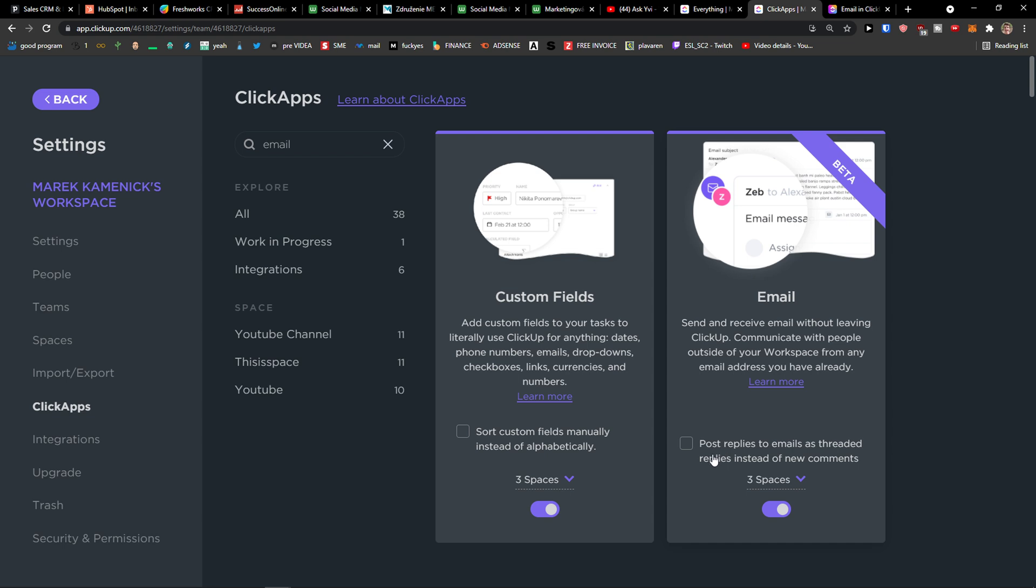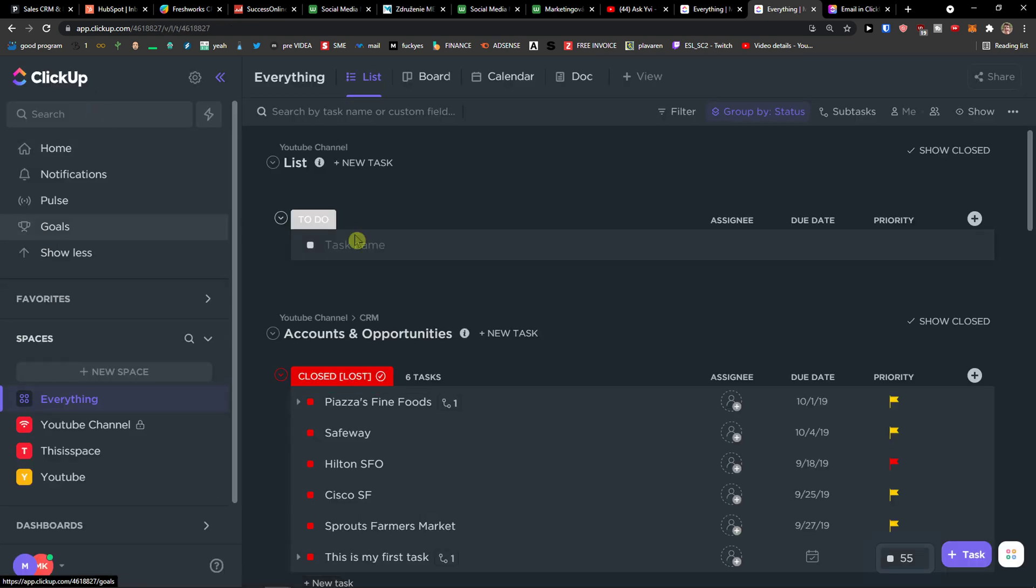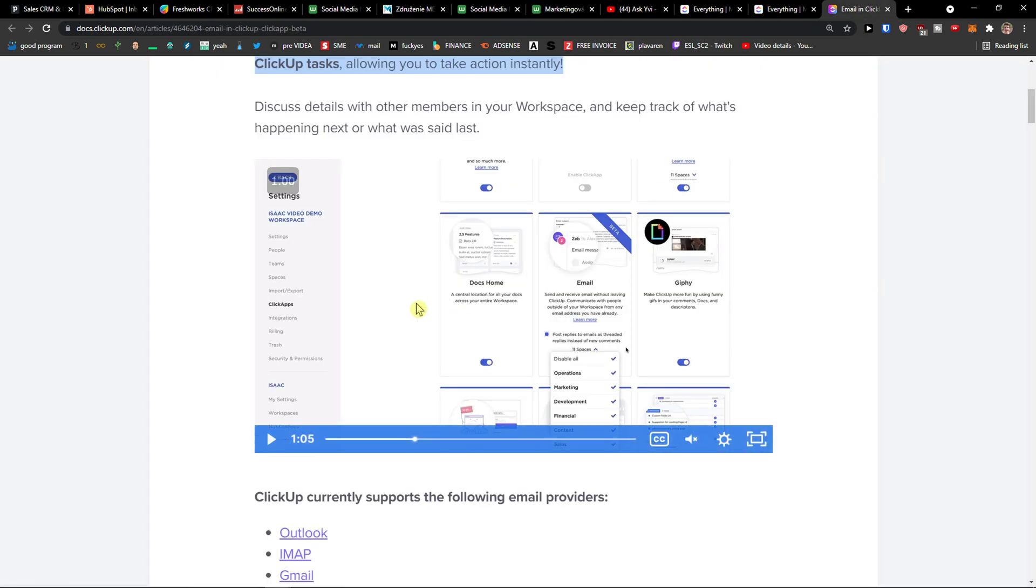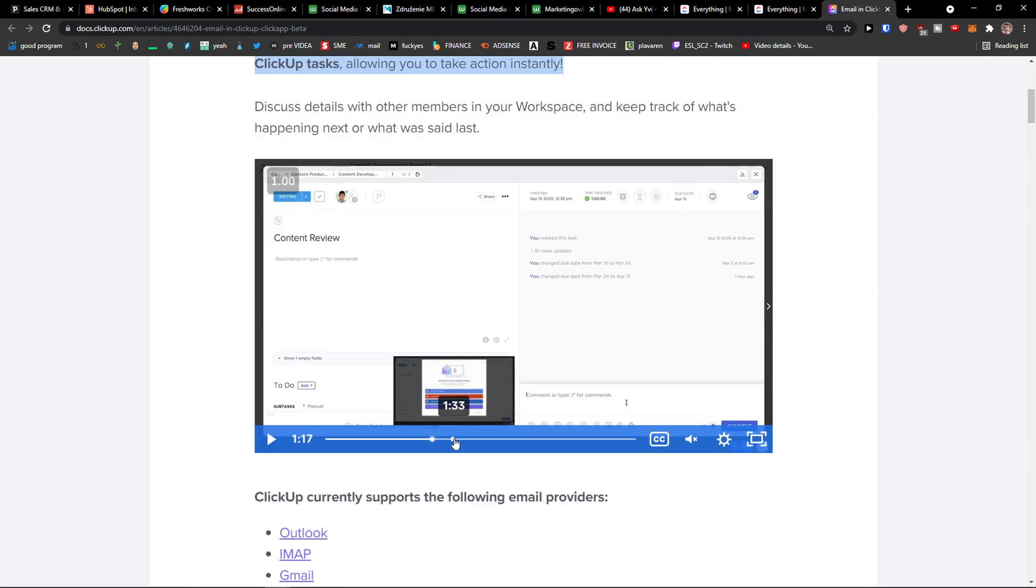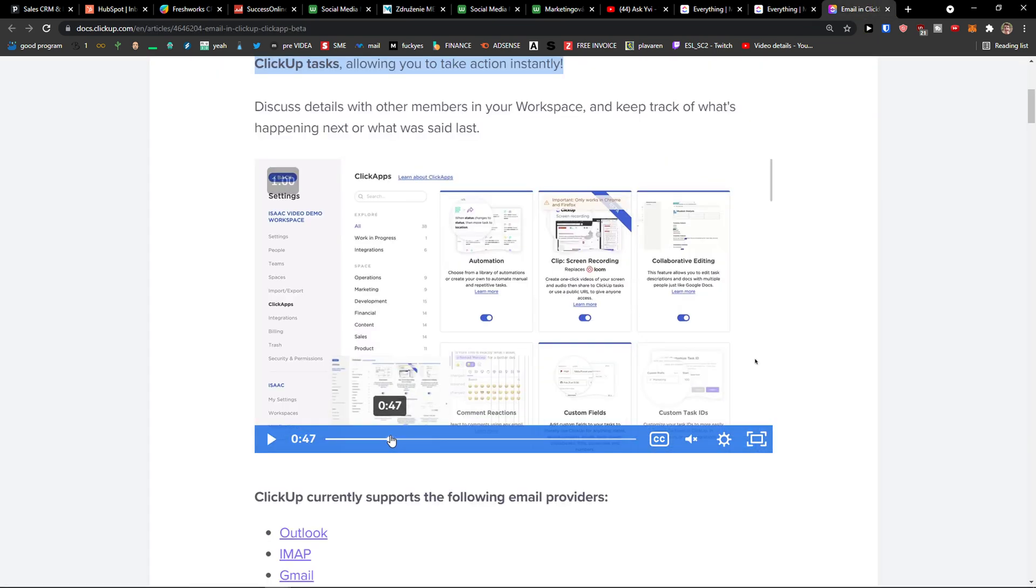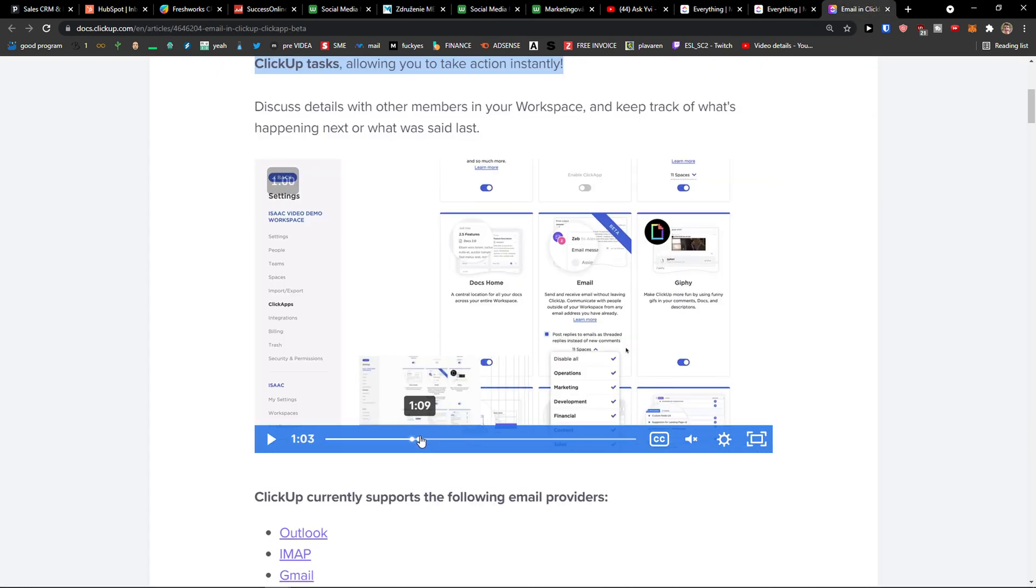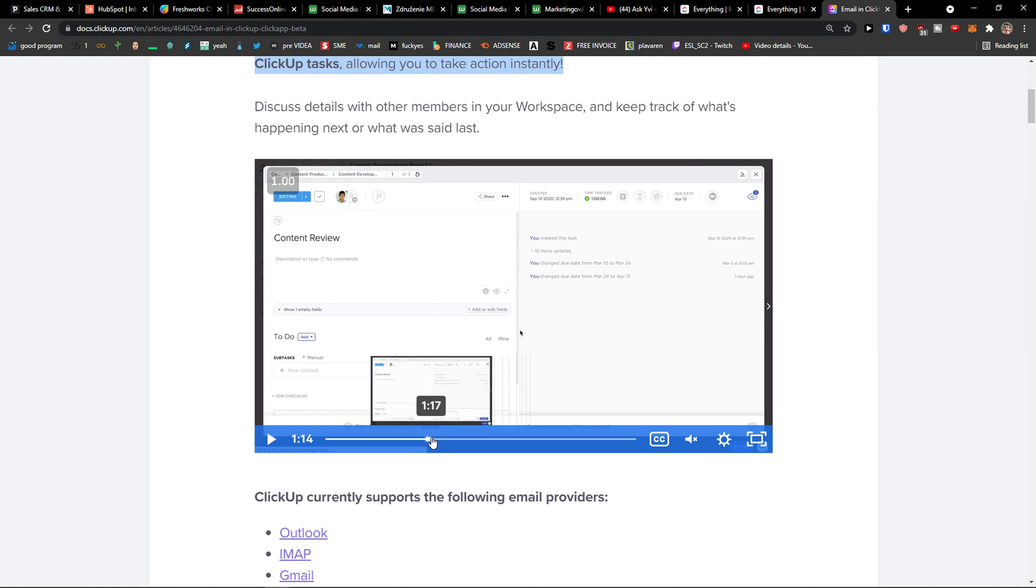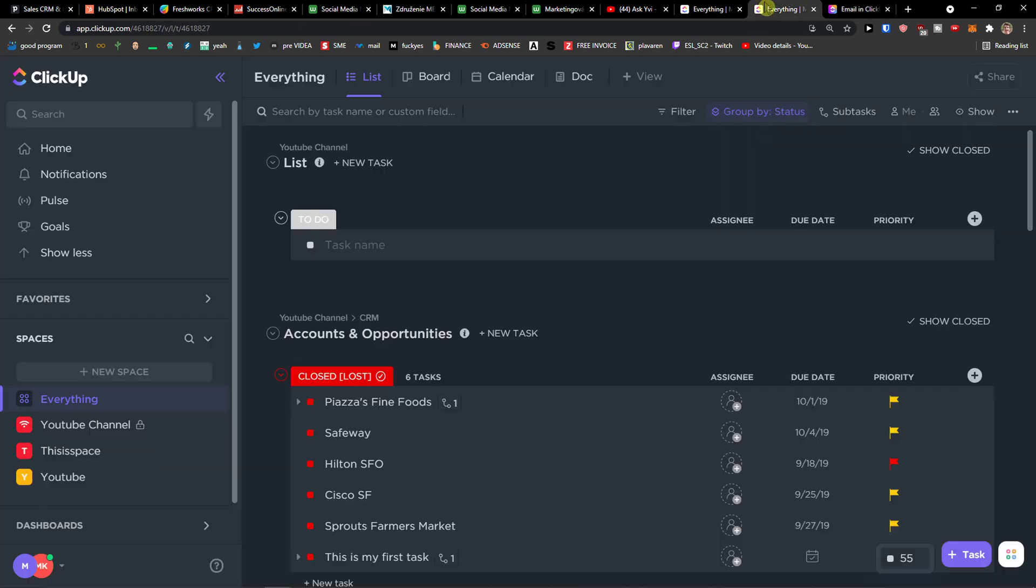You can post replies to emails as threaded replies instead of new comments if you want to. And then when you look here just on a tutorial, you come here.